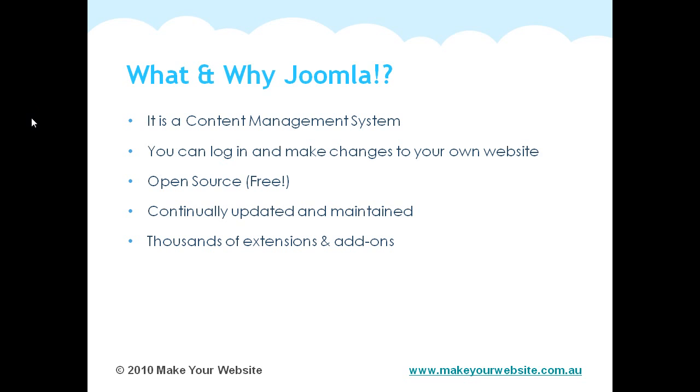There are thousands of extensions and add-ons for Joomla. The open source community contributes new extensions. An example would be a photo gallery. So for instance, if you had a website and you wanted to add a photo gallery, instead of building one yourself or having it developed for you at a cost, you can download a pre-built extension and link it into your website, which saves you time and money.